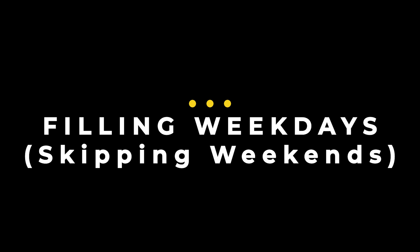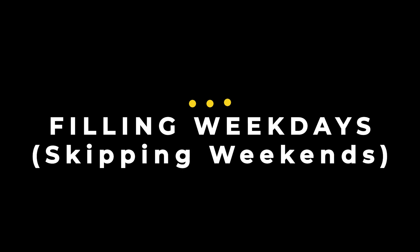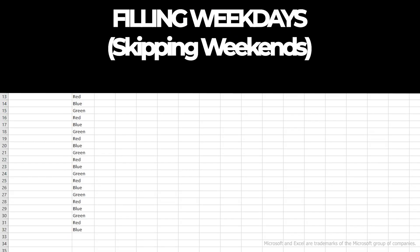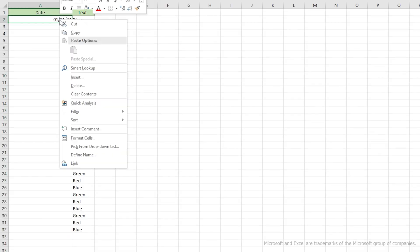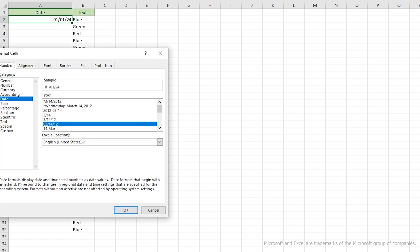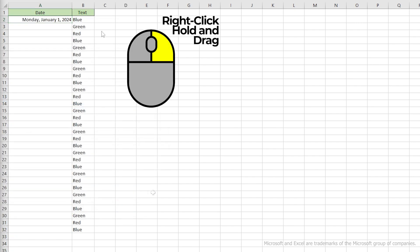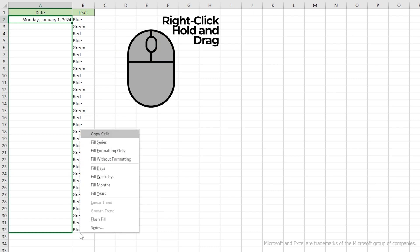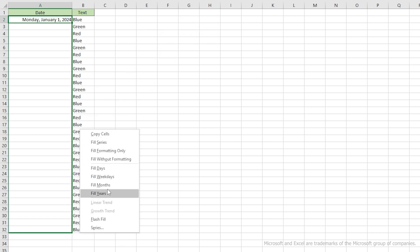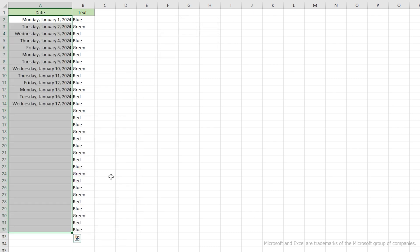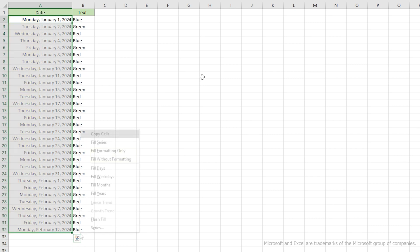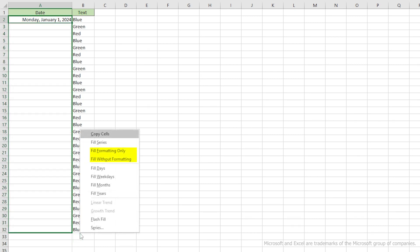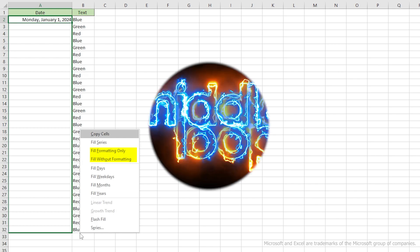Here's another very useful Date Fill option. That's the Weekday Fill. But first, I'll change the formatting of that cell to help demonstrate the example. Now let's right-click and drag. And select Fill Weekdays. And there you have it. It fills weekdays, skipping weekends. There are some fill options for formatting that you might want to play around with. But that's for another day.